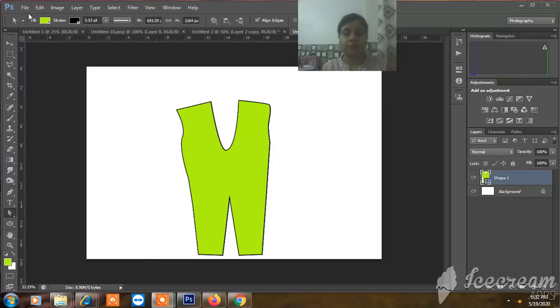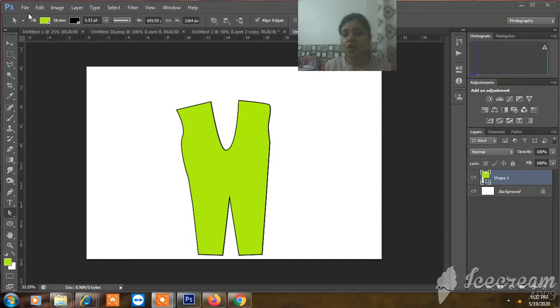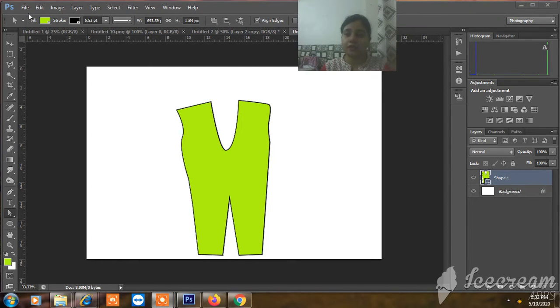How we can create a seamless pattern and create a print. For example, you are creating a kidswear collection and you have to create a seamless pattern and print. So without wasting time, let's get started.